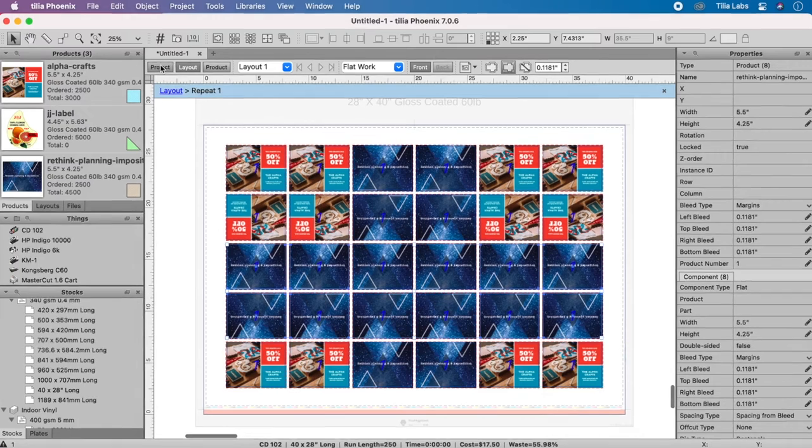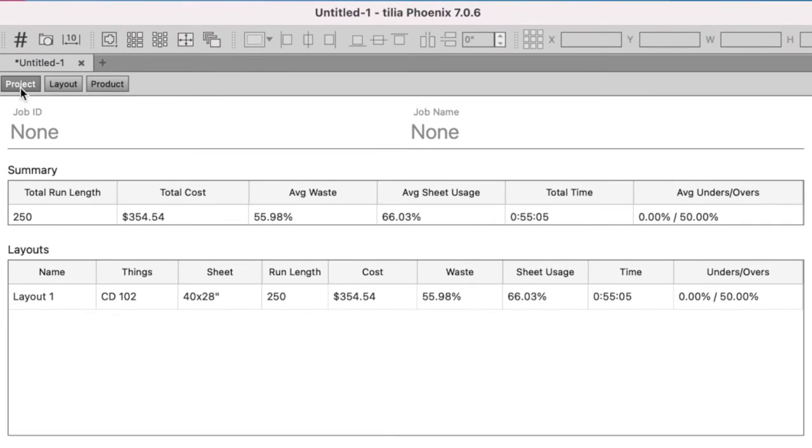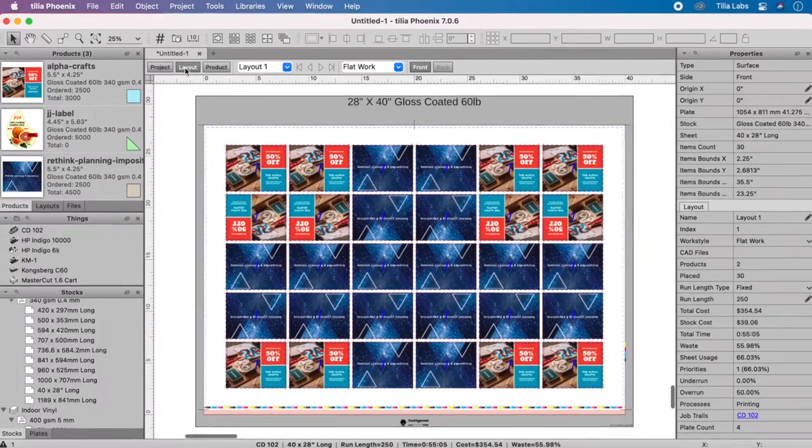TeliaPhoenix automatically calculates the run length, time on press, and job costing information dynamically based on the product order quantity and press information.